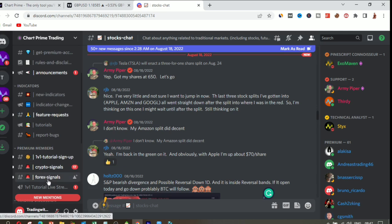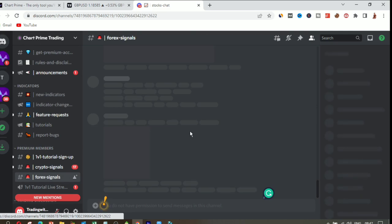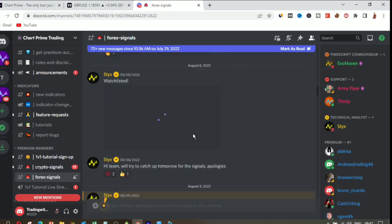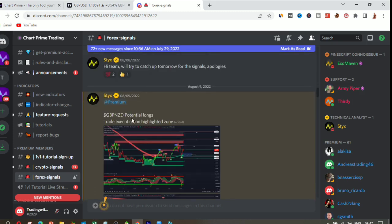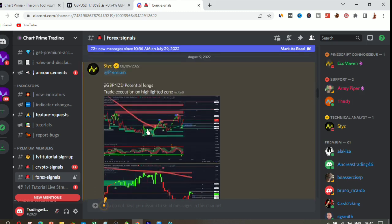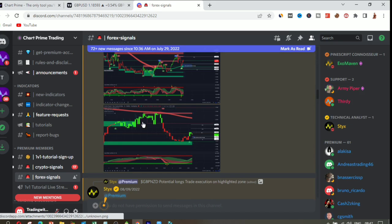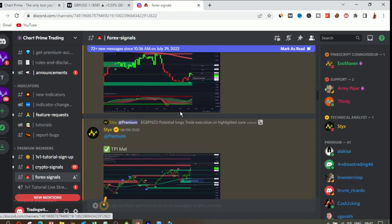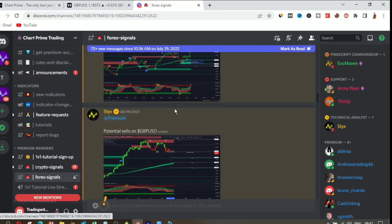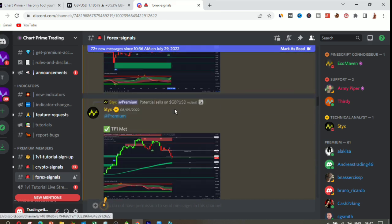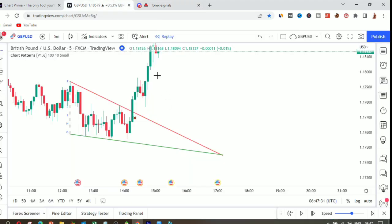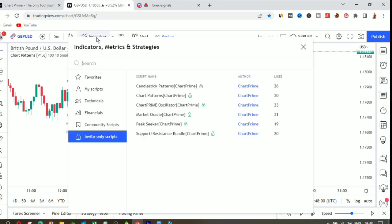If you join the premium membership, you'll also get forex signals and crypto signals in the Discord. You'll get signals coming in every day, generated from these tools. You can trade based on those signals. Now let's go ahead and look at the other tools — go back to indicators and let's look at the support and resistance bundle.